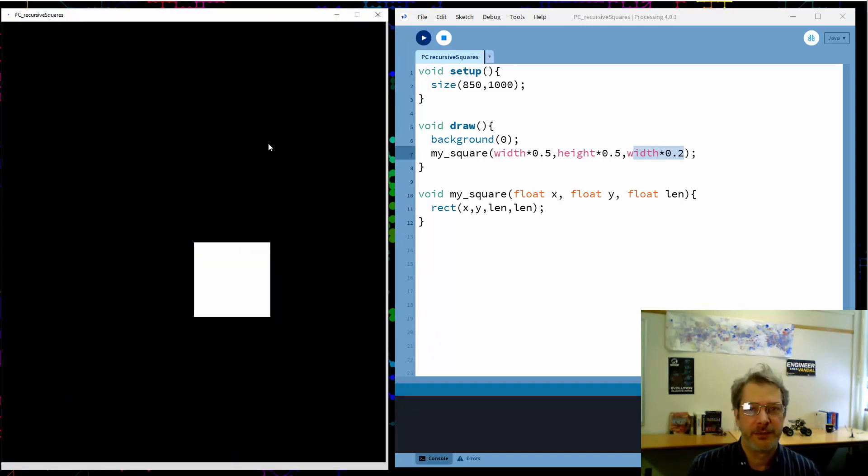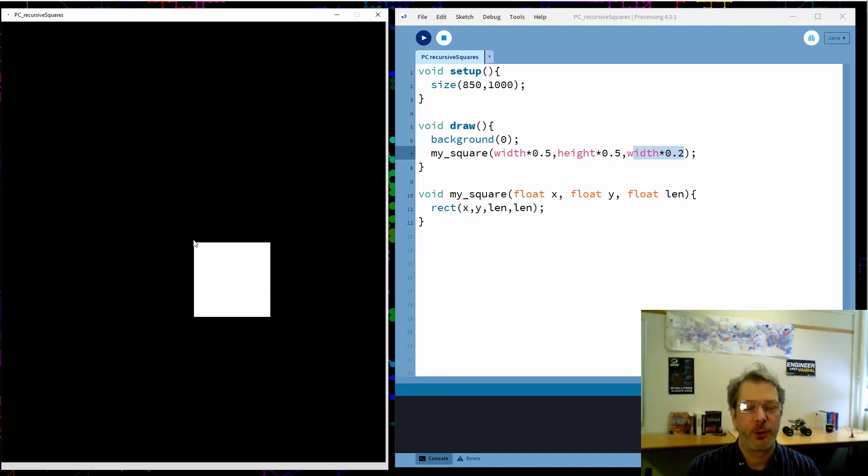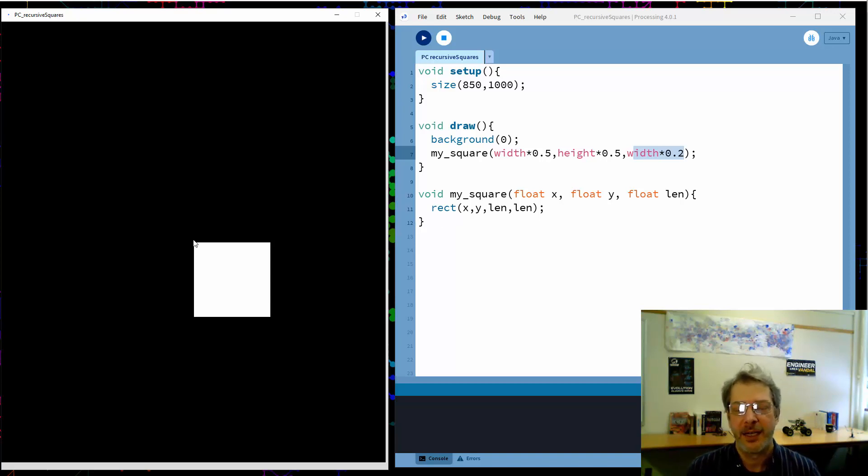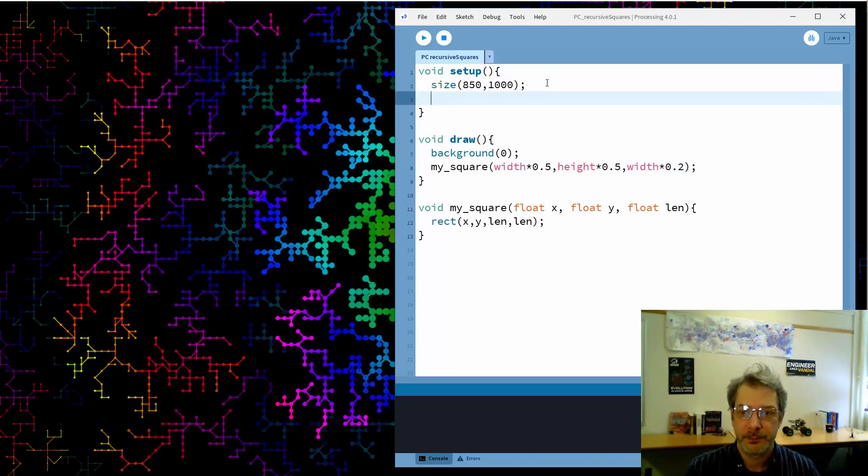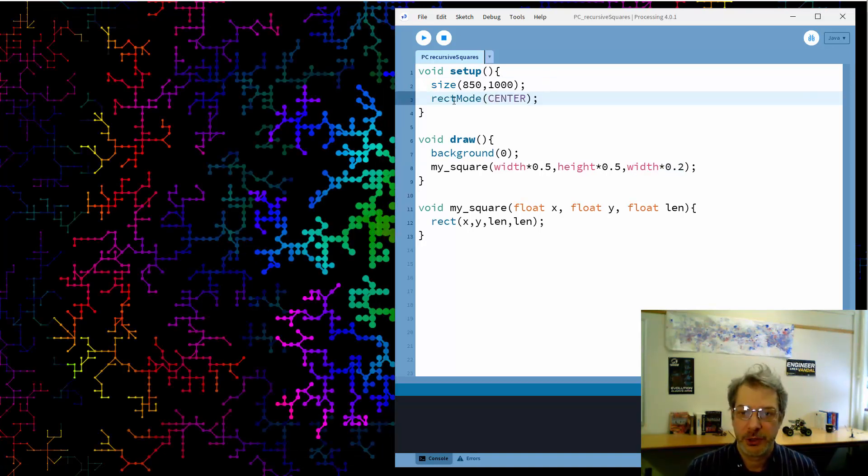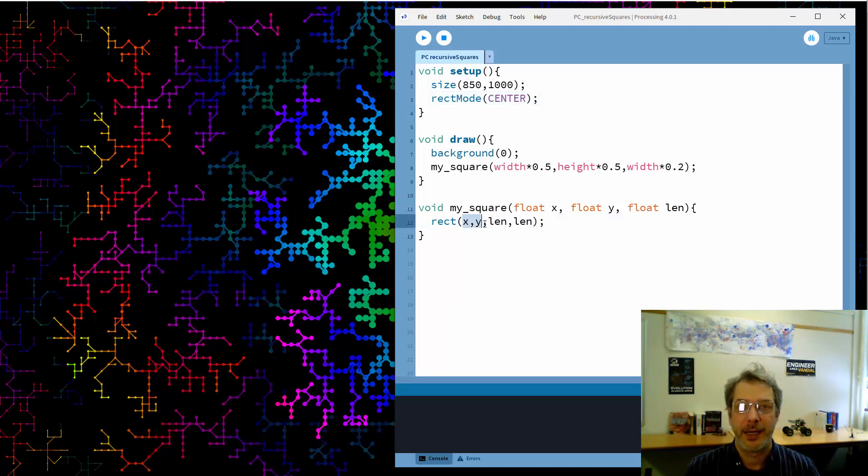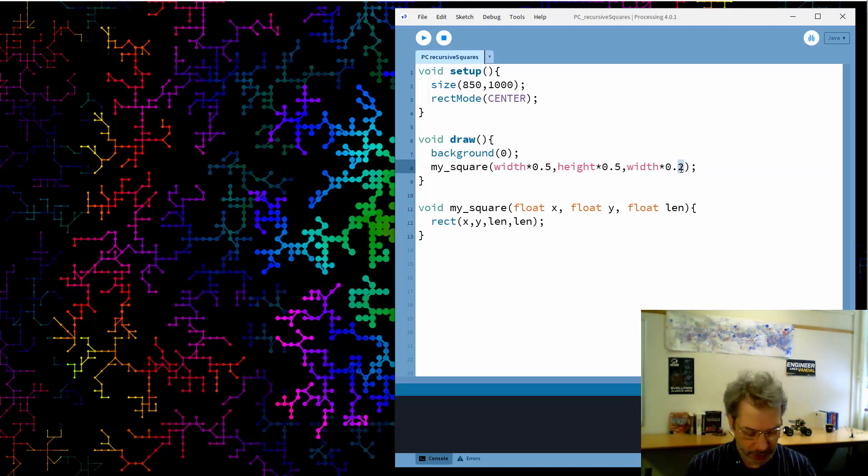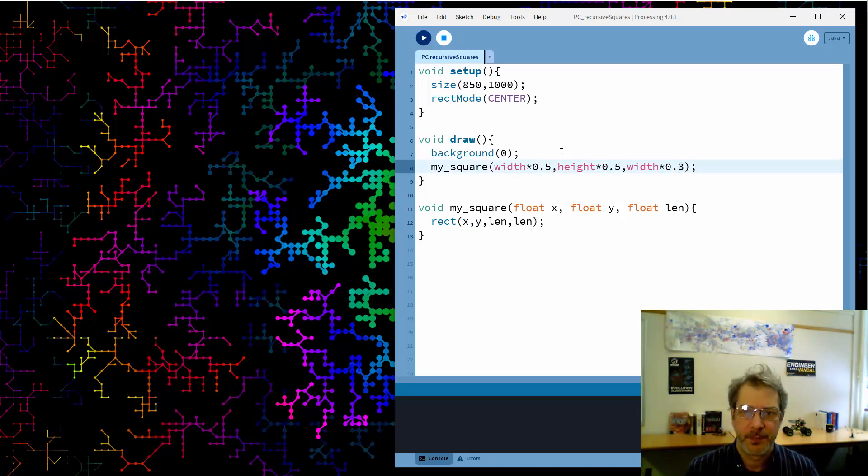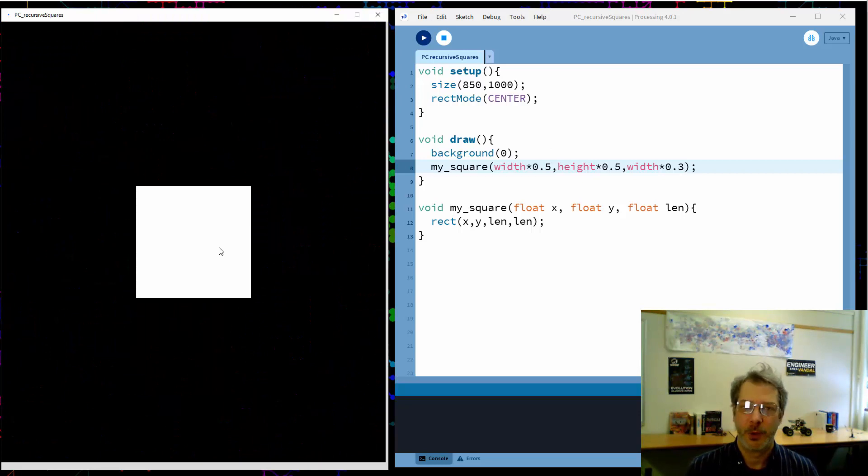It's not in the middle of the screen the way that I would like. That's because when we give the coordinates for a rectangle it's the upper left coordinates and I can fix that by changing the rectangle mode. So if I switch to rect mode center, now when I draw the rectangle the x,y is going to be the location of the center of the square and I think I do indeed want my square to be a little bit bigger. There we go. So I have a square.